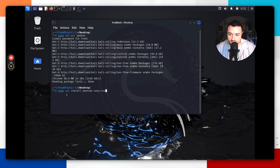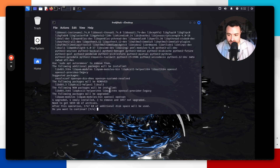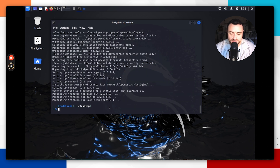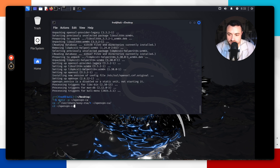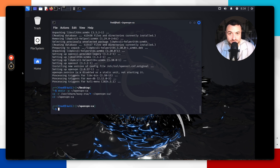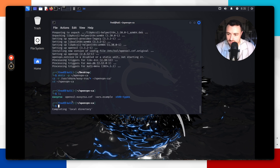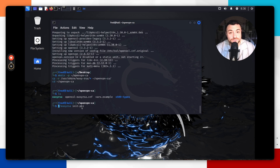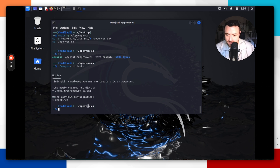Now we want to install the OpenVPN software. Run `sudo apt install openvpn` and `easy-rsa`. Hit enter, type yes, and wait for it to install. Once installed, you'll create a new directory called `openvpn-ca` in your home directory, copy all the contents of the EasyRSA folder into it, then switch into that directory. Run `ls` to confirm all the files are there. Then open an EasyRSA shell and run `init-pki` to initialize the PKI environment.